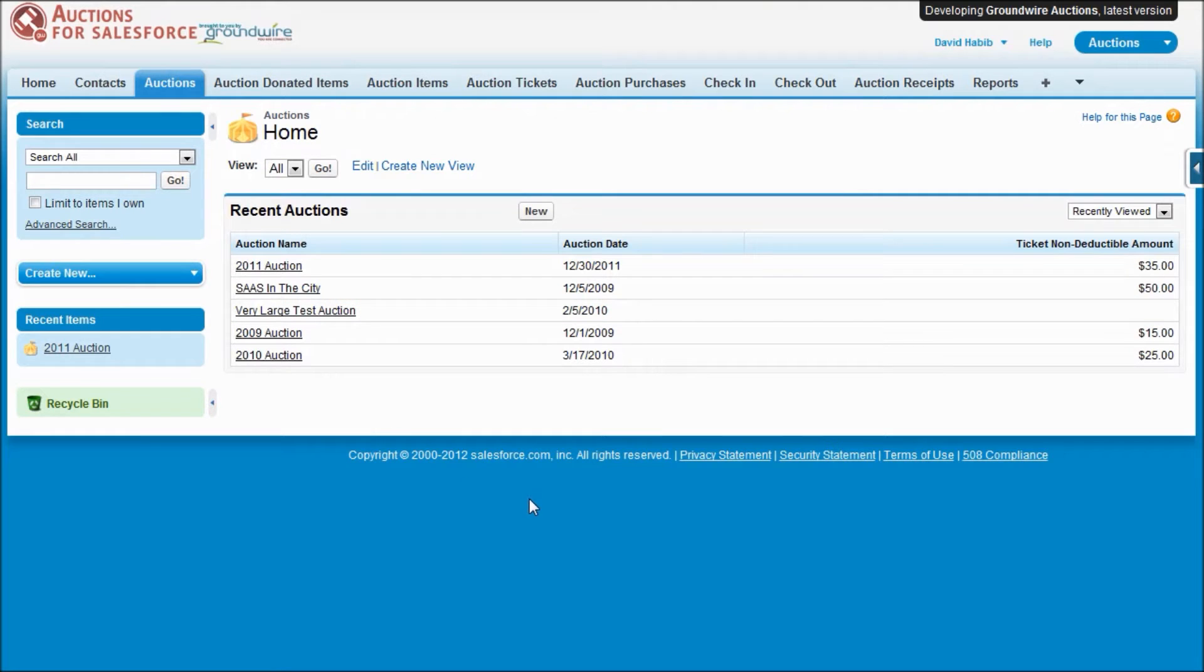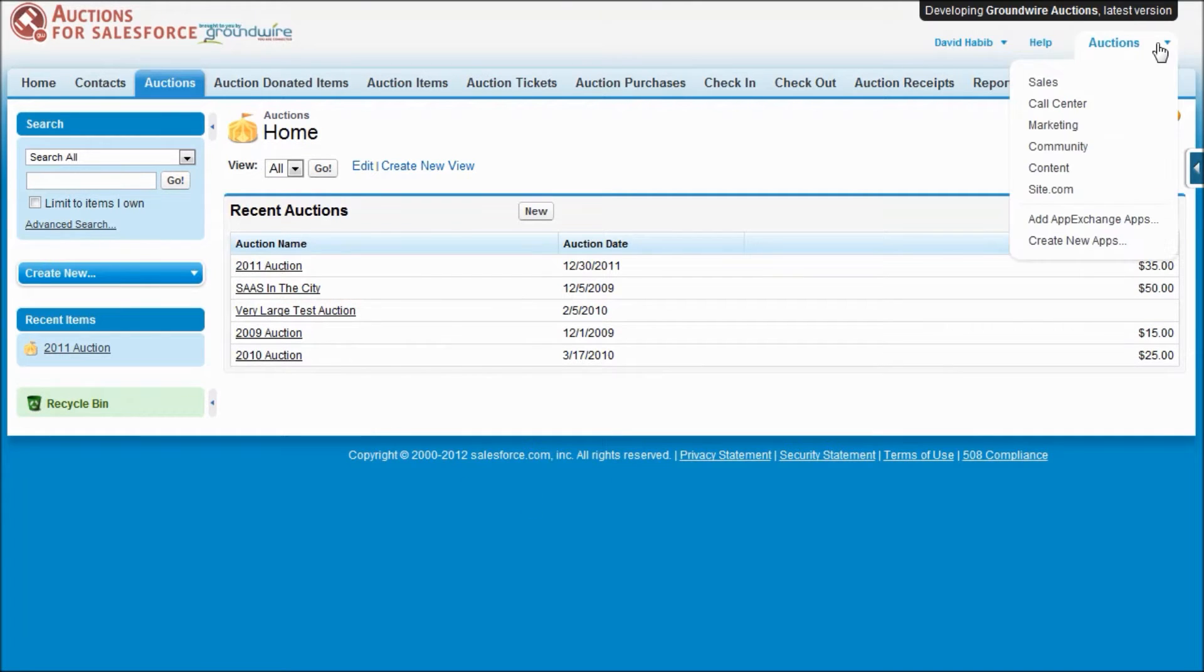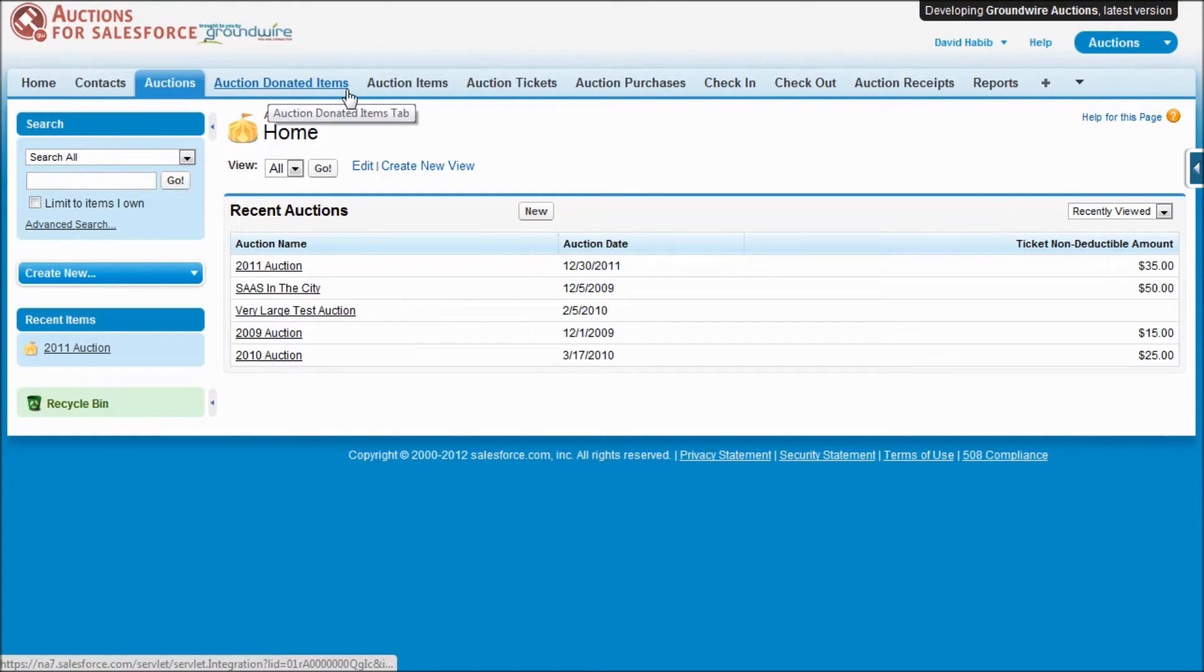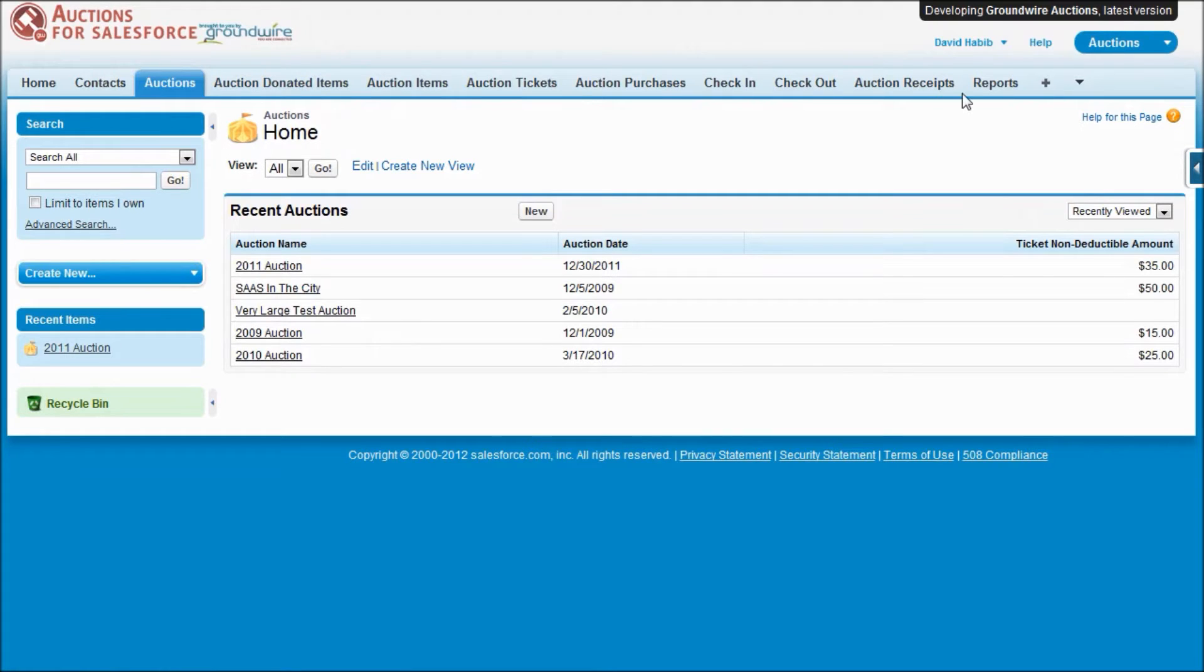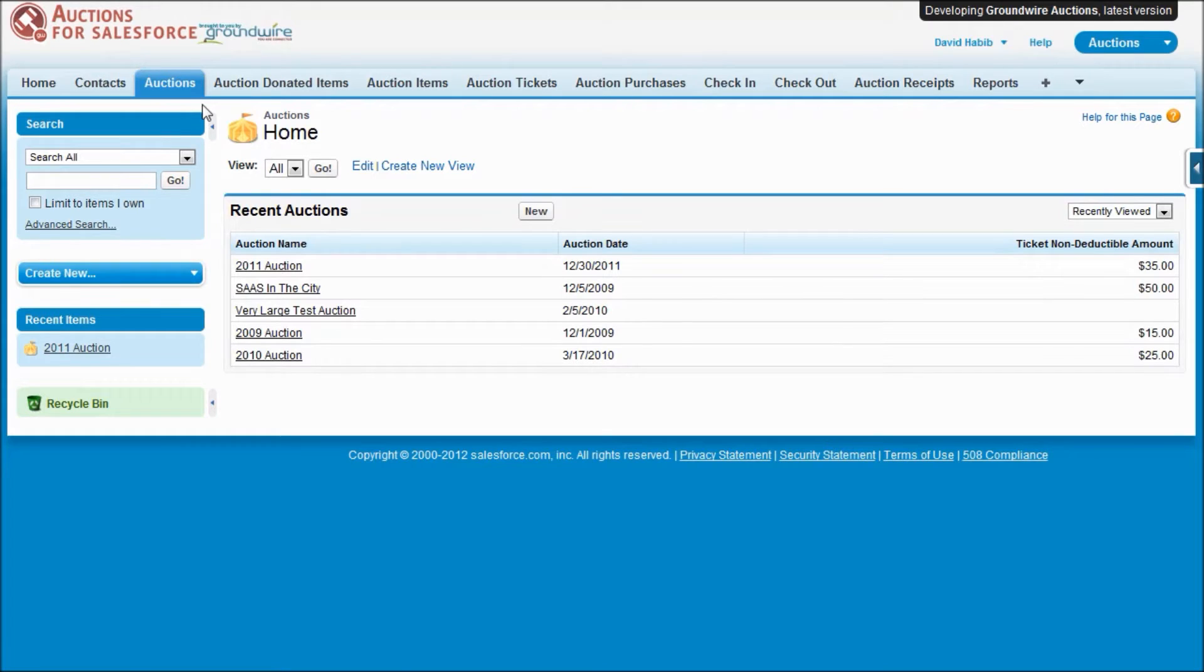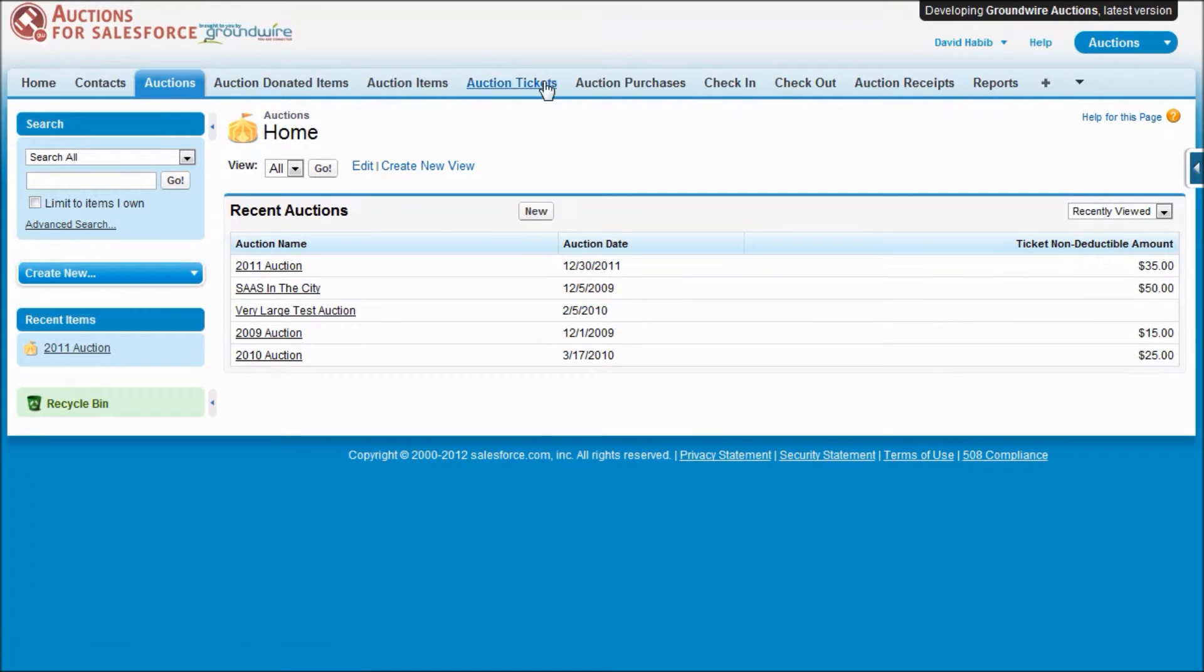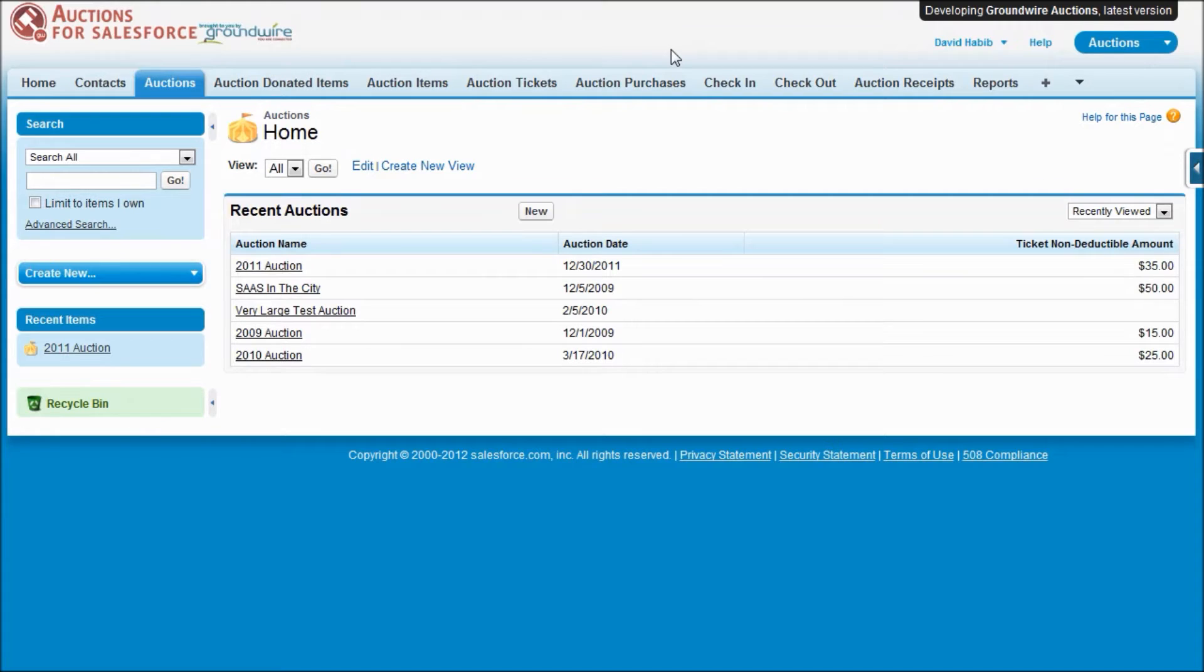Once you install Auctions, you'll find that you get a new application on the application drop-down called Auctions, and you'll see that we install a set of new tabs. We've got several new custom objects that come along with our package. An Auction is a custom object, and Auction items. The other tabs you see here are actually using opportunities to store things like donations and ticket purchases and purchases of items at the auction.